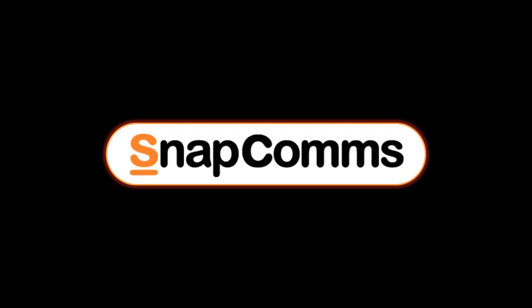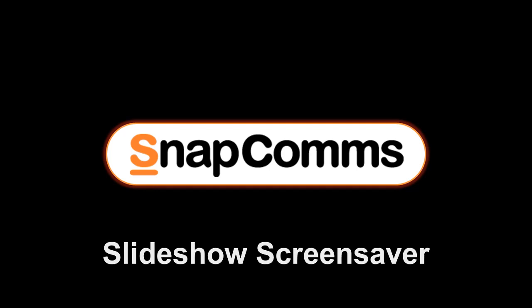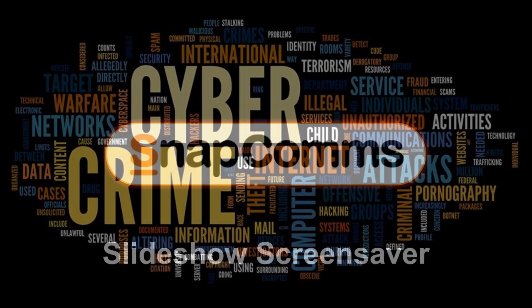Welcome to SnapComms, your internal communications solution. With our slideshow screensaver, you can display a whole series of images, like a marketing sequence or a training program, on each user's screen whenever their computer is idle.